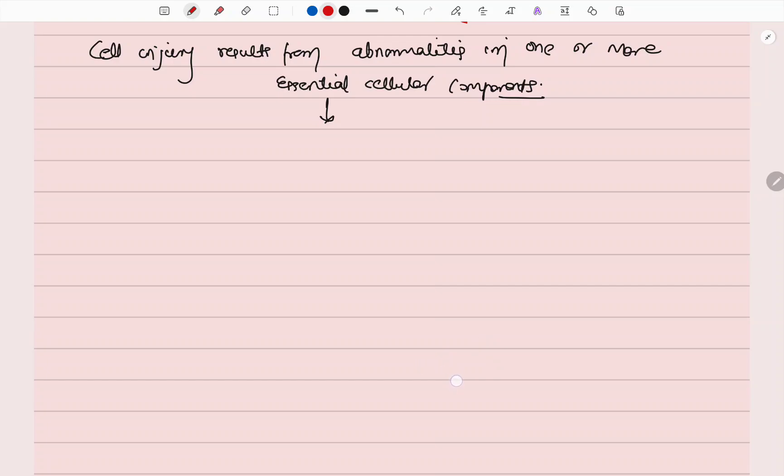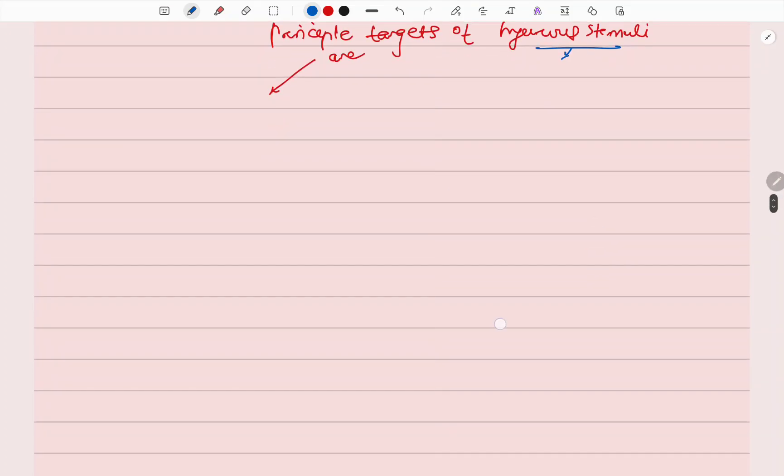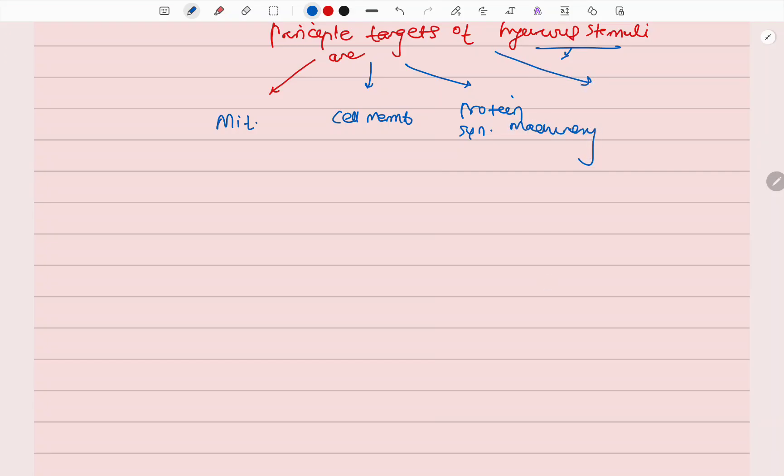The principal targets of injurious stimuli are: when we suffer from any injurious stimuli, the essential components affected are the mitochondria, cell membrane, protein synthesis machinery, and DNA. These are the main targets of the injurious stimuli.